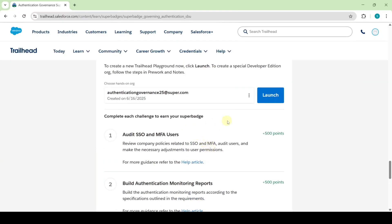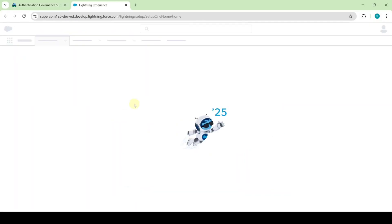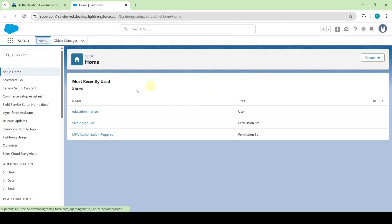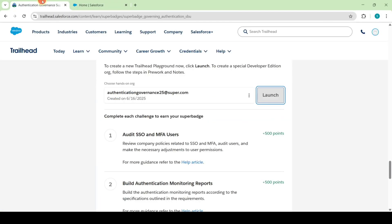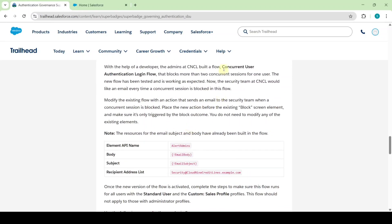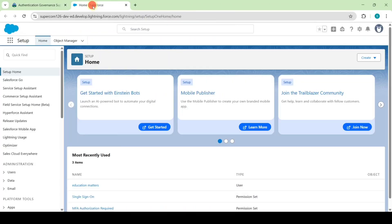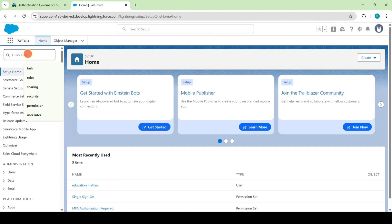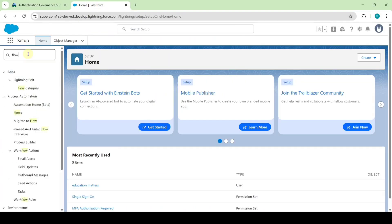To start this challenge we need to launch the developer edition org. Click on the launch icon, then the page loads. The task is about updating an action element. Move to the setup page and in the quick find search for flows, then select flows.